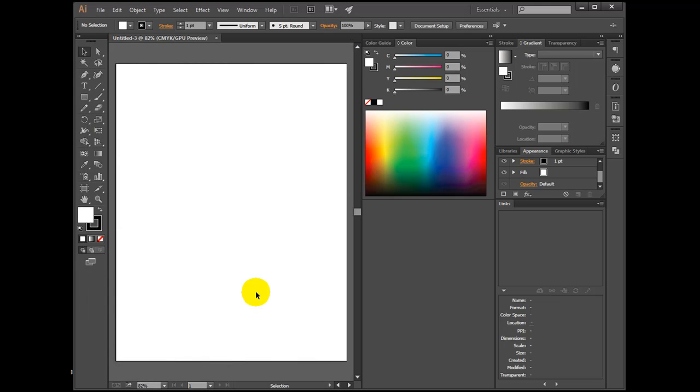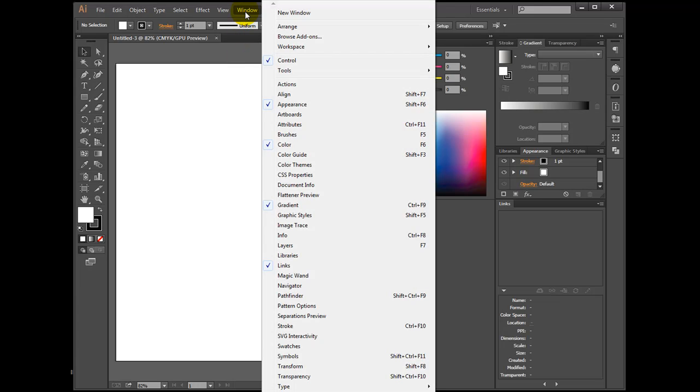Next select the Window menu, go down to Swatches, now you can see the swatch panel.